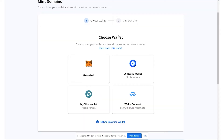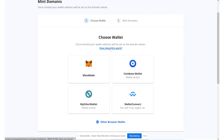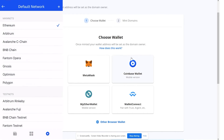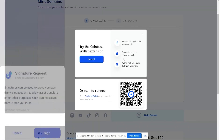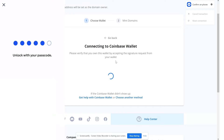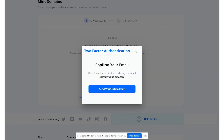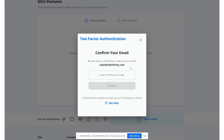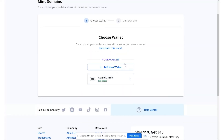I'm going to click free mint. It says 'mint domain on Polygon — polygon blockchain fees are covered by unstoppable, delivering a cost-free user experience.' I hit continue and it gives me options for which wallet to use: MetaMask, Coinbase Wallet, MyEtherWallet, or WalletConnect. I use Coinbase Wallet on mobile so I'm going to click that. Please keep in mind you'll need to change your MetaMask or Coinbase Wallet to the Polygon network for this to work. It asks for a signature request — I scan the QR code, hit sign, unlock with my password, and confirm via email two-factor authentication.